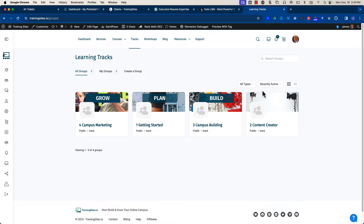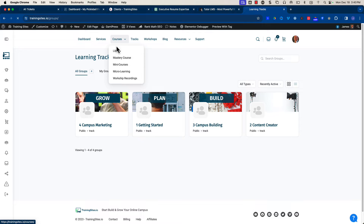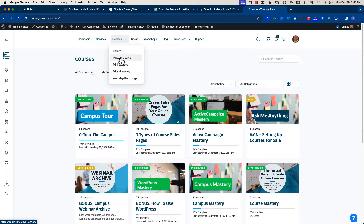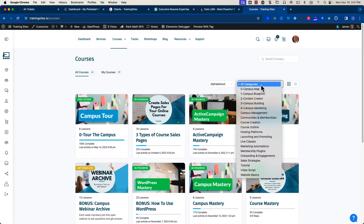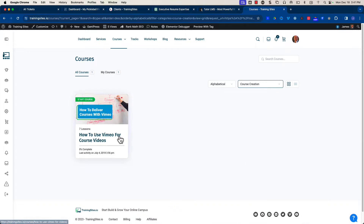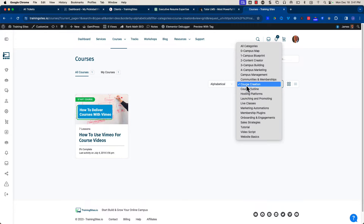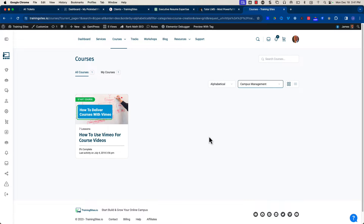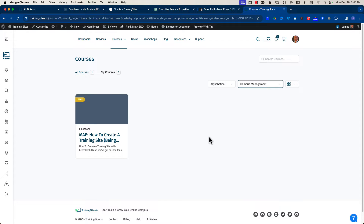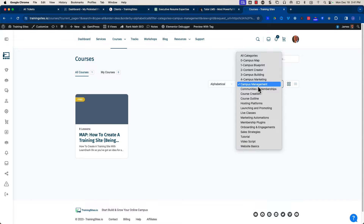They also have a way, for example with the course library, where we've organized it to show full or mastery courses, mini courses that are anywhere from seven to ten small lessons, micro learning, and workshop recordings — organized again with categories and tags. I've also got a listing of tags used to see which are the courses related to creation, for example, or managing your campus, and other different ways of organizing them.